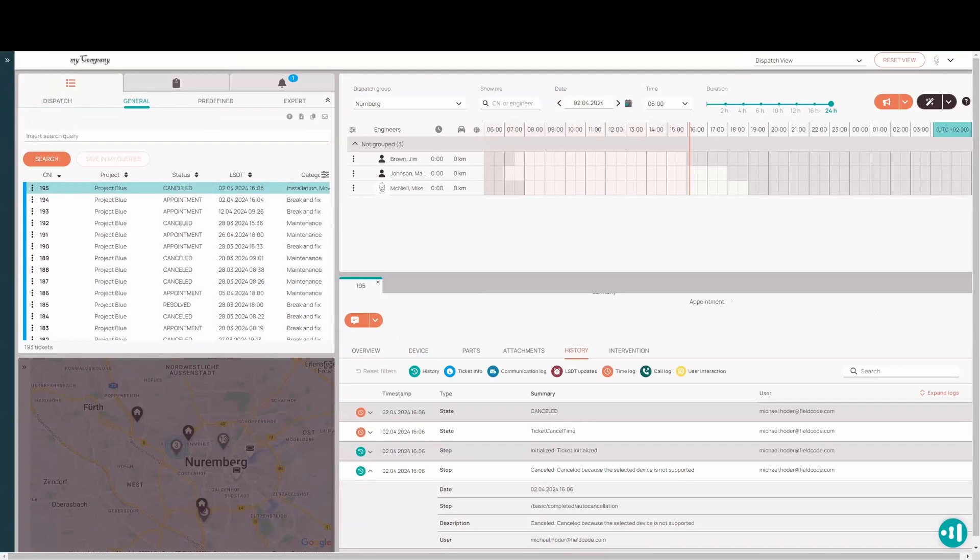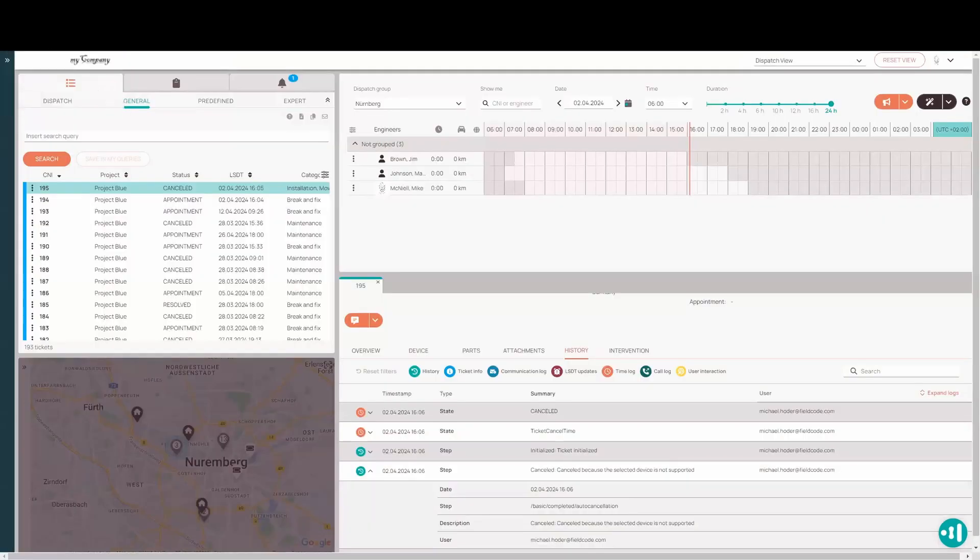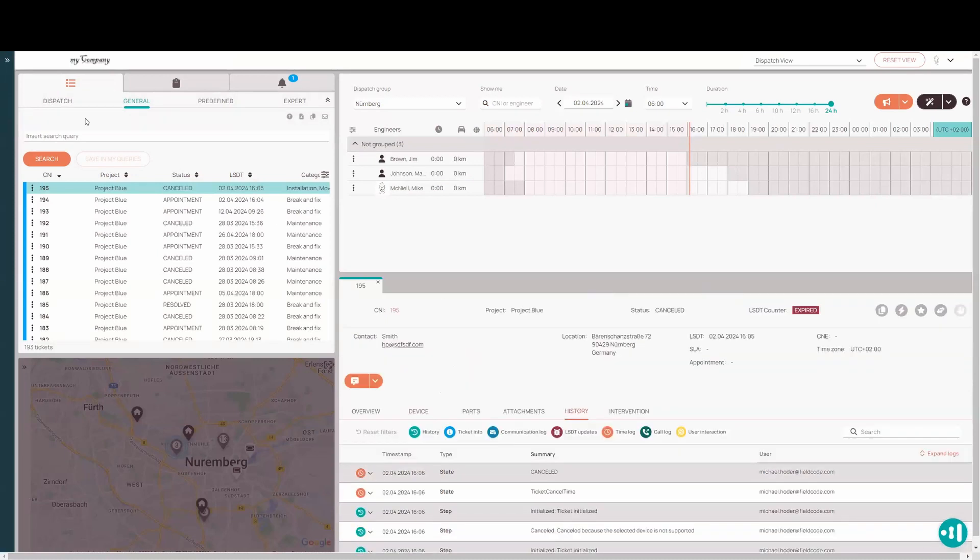So what happened when they created the ticket, it reached out to the device list, didn't find the serial number existing. Since it didn't find it, it automatically canceled the workflow, automatically canceled the ticket, sent it to the cancel status. All right.